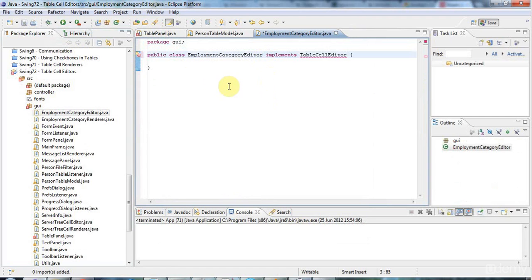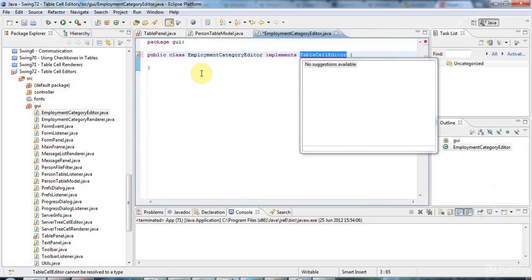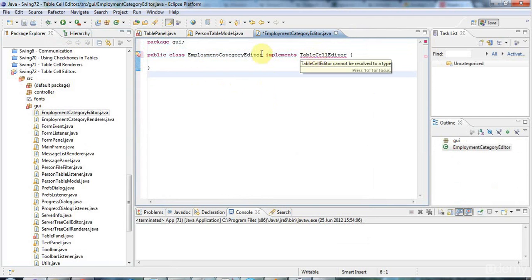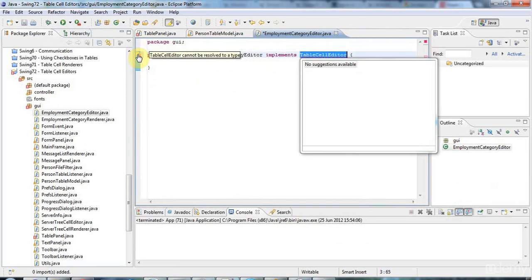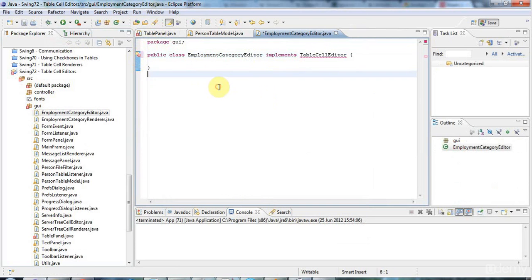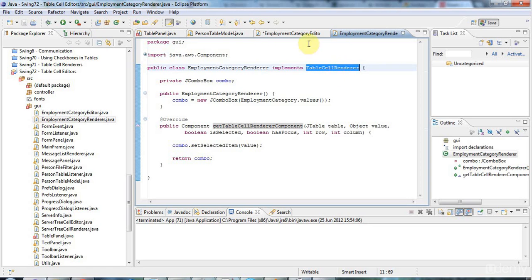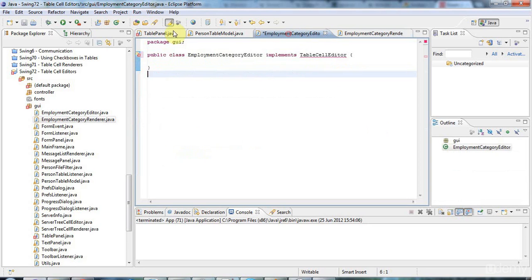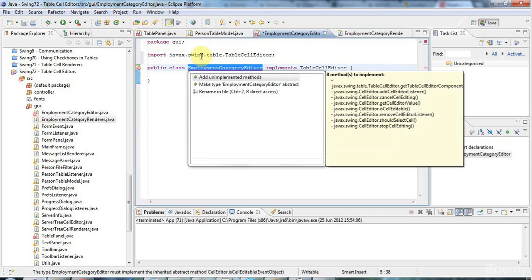And this has to implement table cell editor as you'd expect. But since table cell editor has quite a lot of methods, let's see, I'll click this error message here. Because my renderer implements table cell renderer, the editor is going to implement table cell editor. I don't know why Eclipse has been difficult there. Okay. But all's well that ends well.